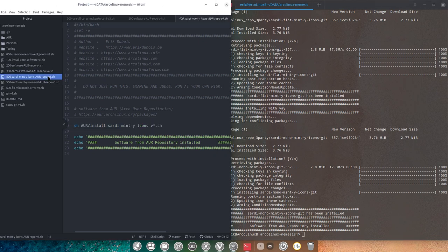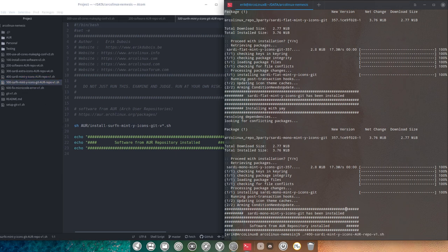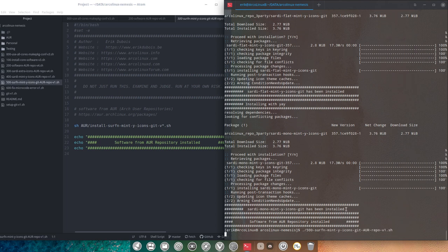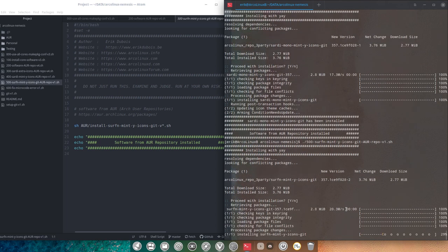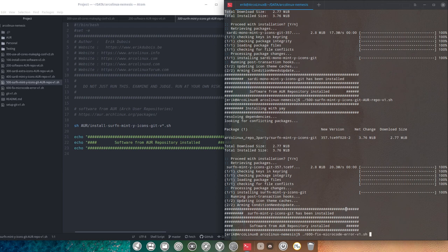And this is the Sardi mint icons. Okay. And then the surfing. So this was 400. Yep, correct. And this was 500. There's the surfing. The same applies here. It comes straight from our repo. So that's super fast. Then something you either do or not do.